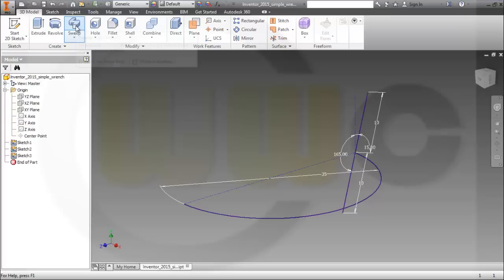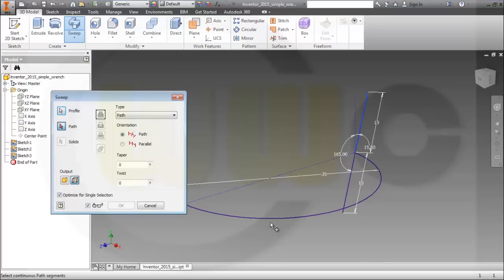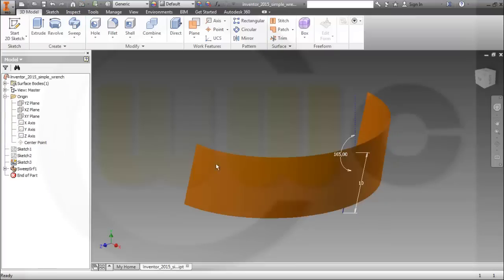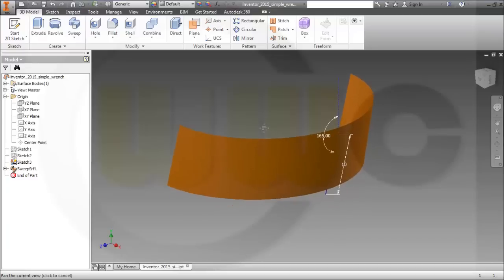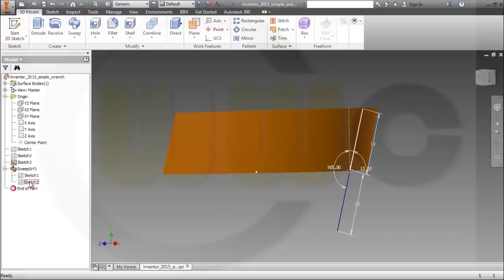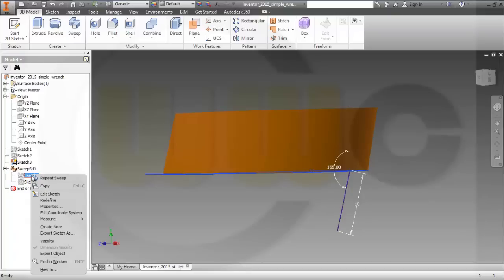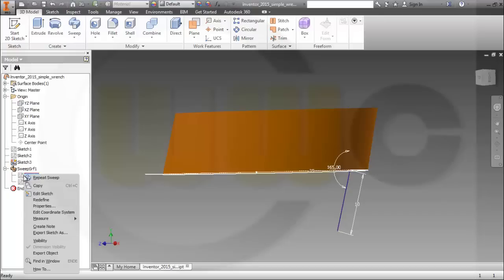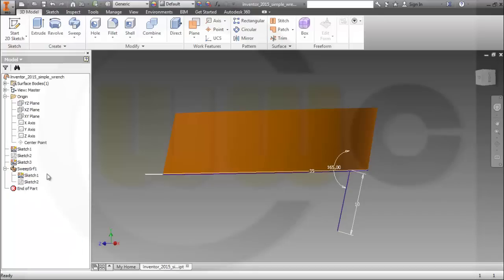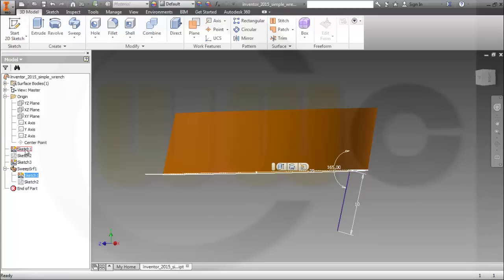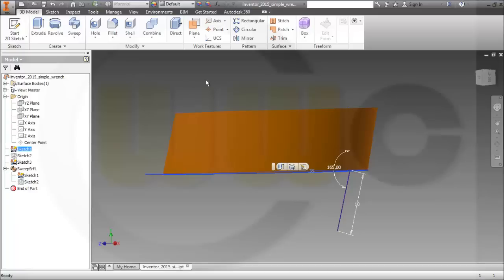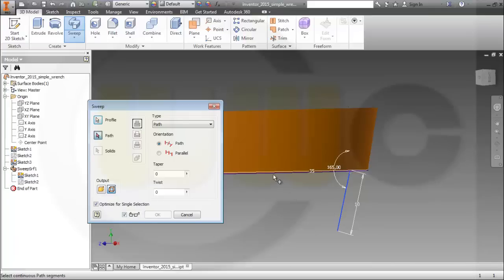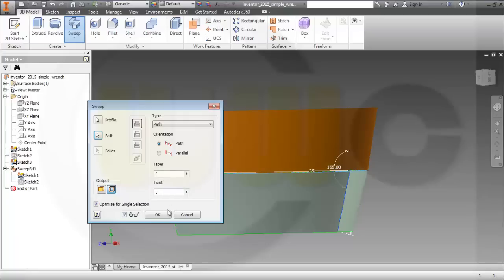Now I can do a sweep with this profile along that path, and it should twist by 30 degrees. Then I need this sketch again, so I will share it if possible. And make another sweep with this line along the other side, this path again — and there's no twist.